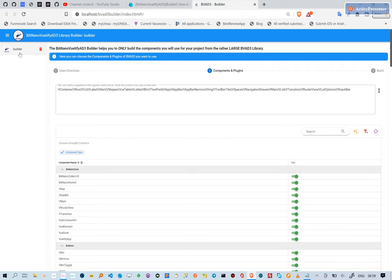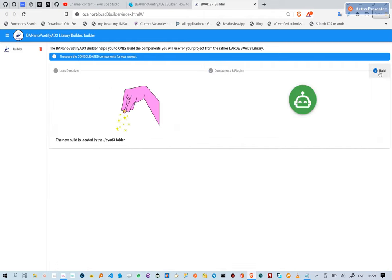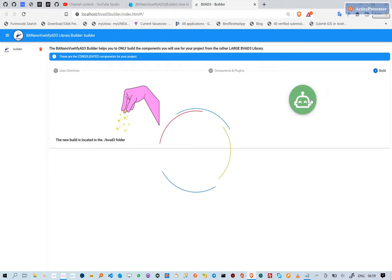In the builder, you are also able to save and delete profiles. The saving of profiles helps in case you want to recreate a library version. To persist these profiles, we use the BananoKeyStore class.